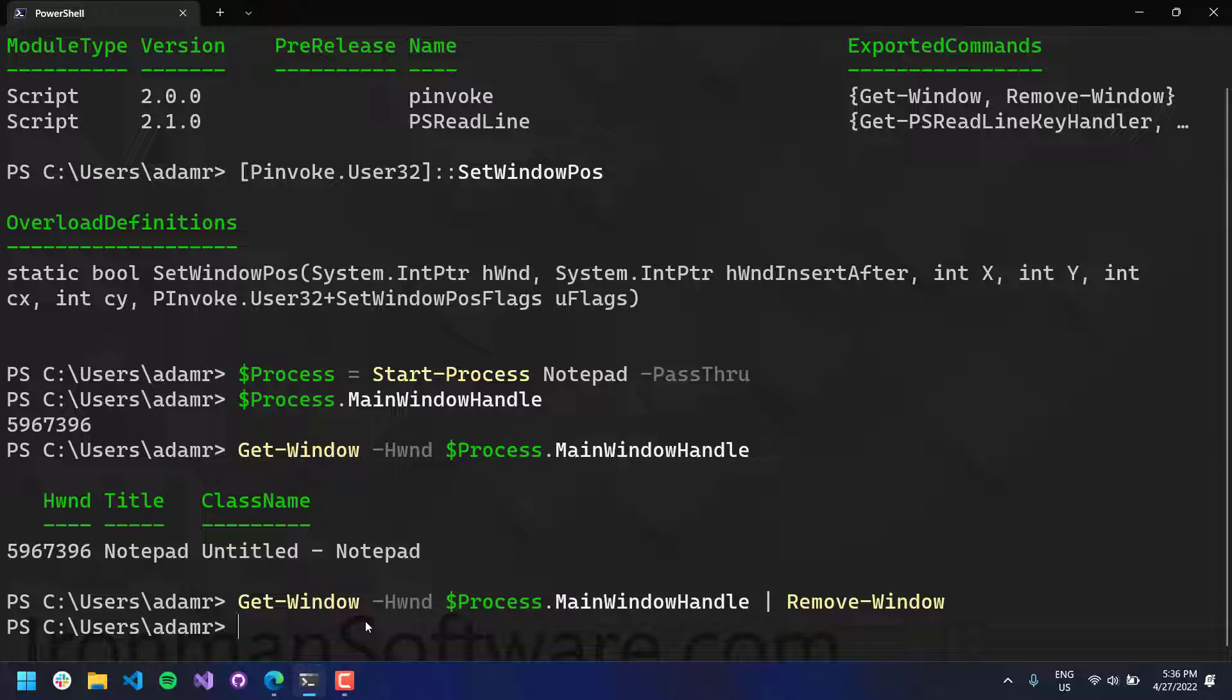And you can see notepad went away there at the bottom. So notepad is no longer there. And that instead of like stop process, this doesn't just terminate the process. This actually closes the window like you click the X in the window. So it's a little different in that regard.